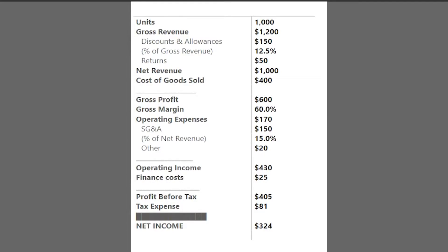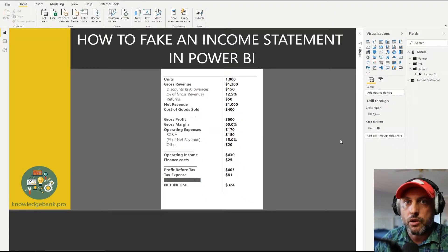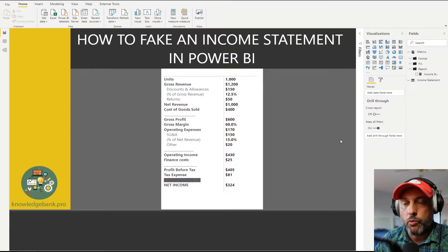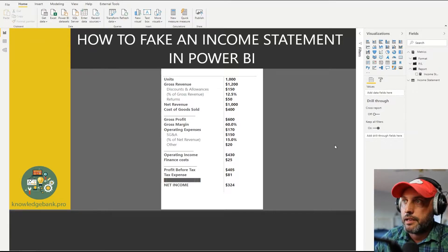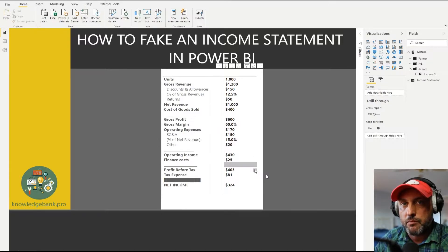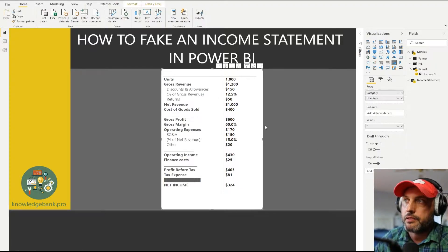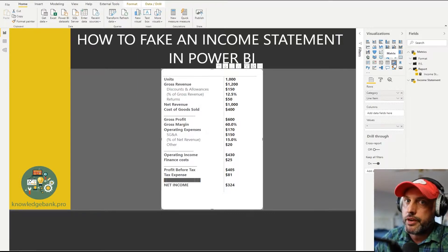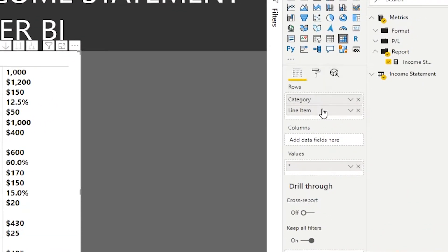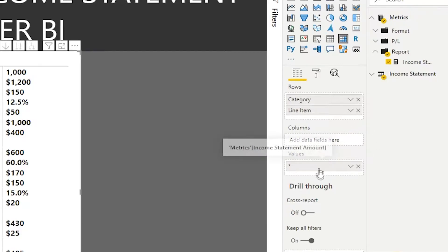Even though this is done by hundreds of thousands, if not millions, of companies daily, building such a report in Power BI is a major pain. In this video I will show you how that's done. If I click on this visual, you'll see that this is a matrix control and it takes only three elements to create it — a P&L category, a line item that goes into rows, and a variable called income statement amount in the values.